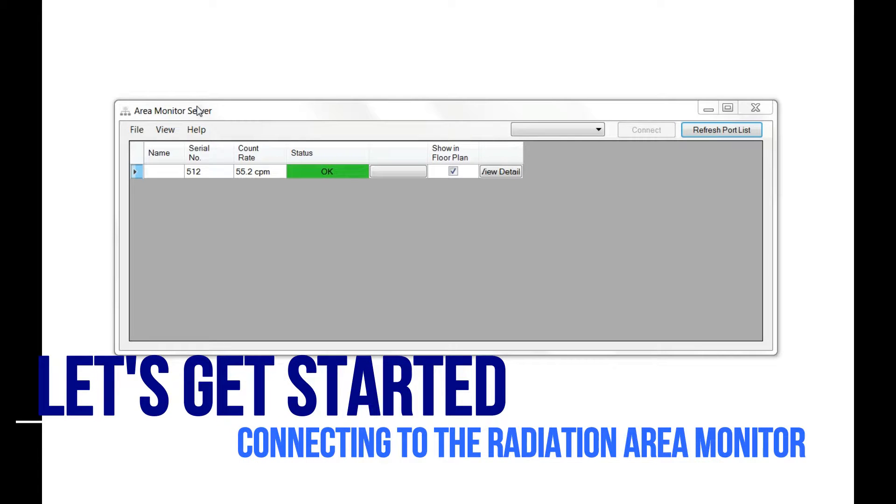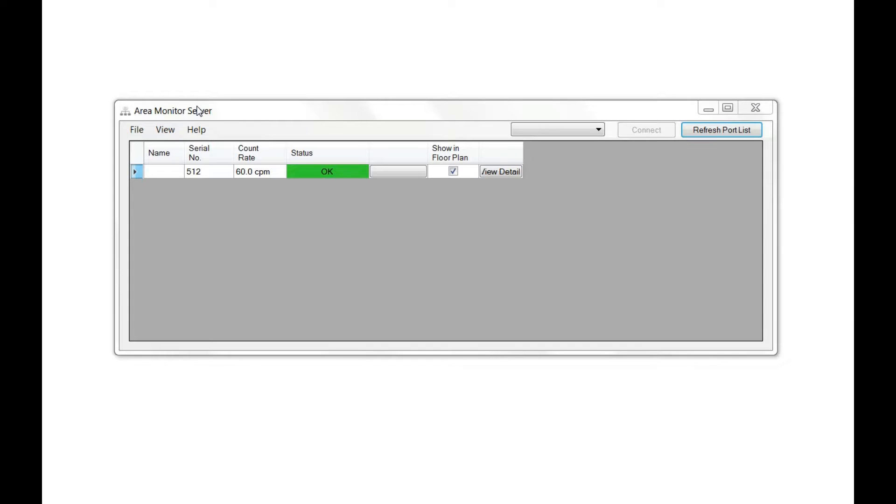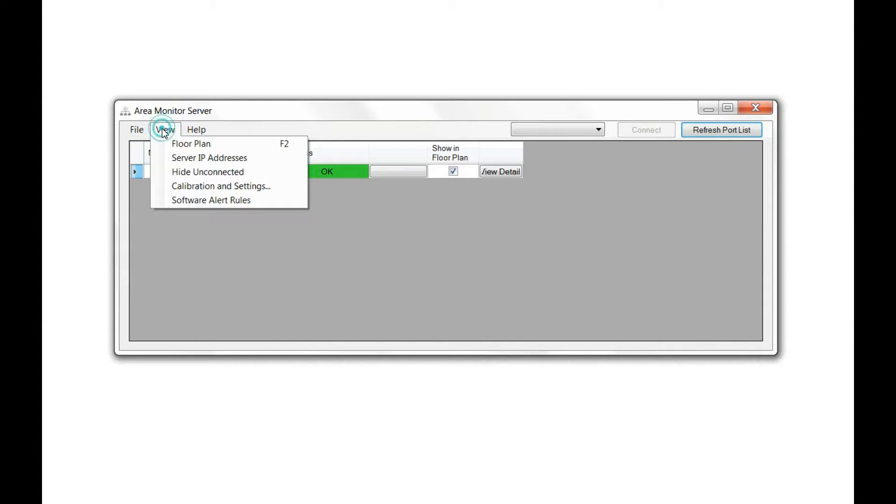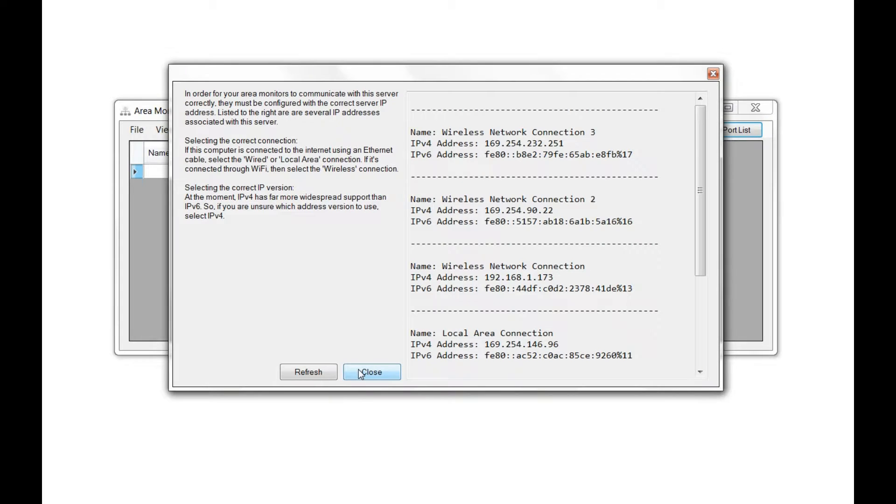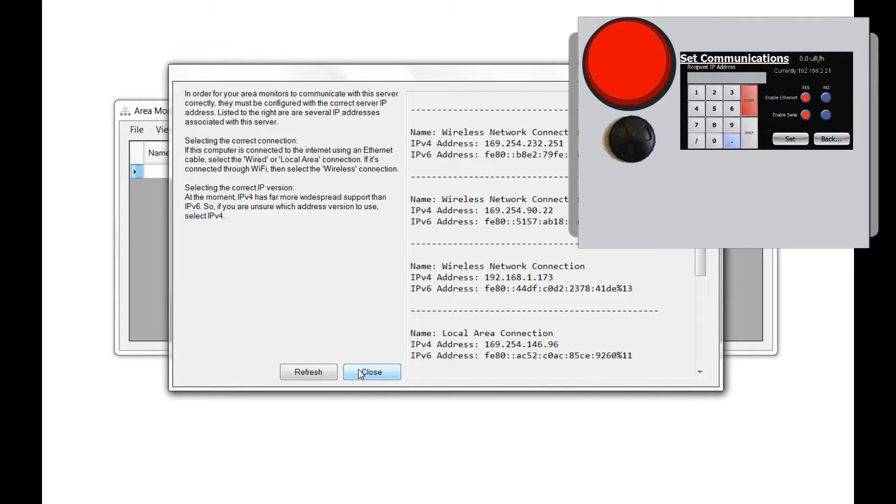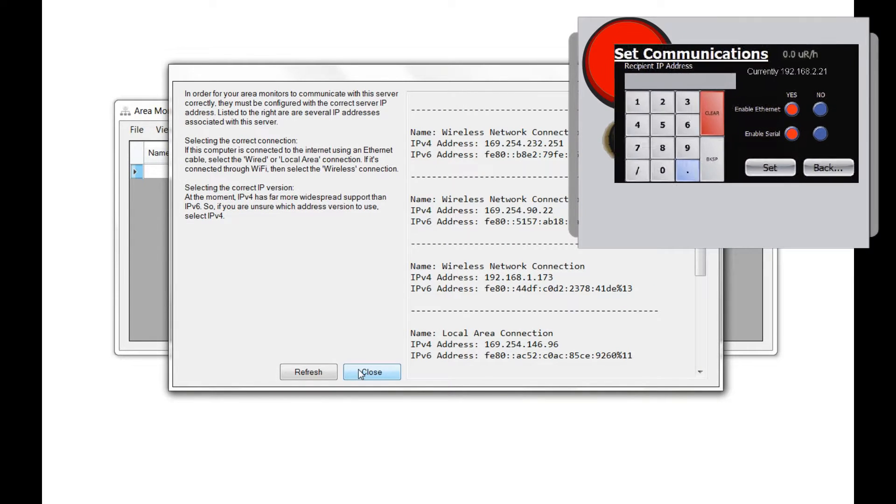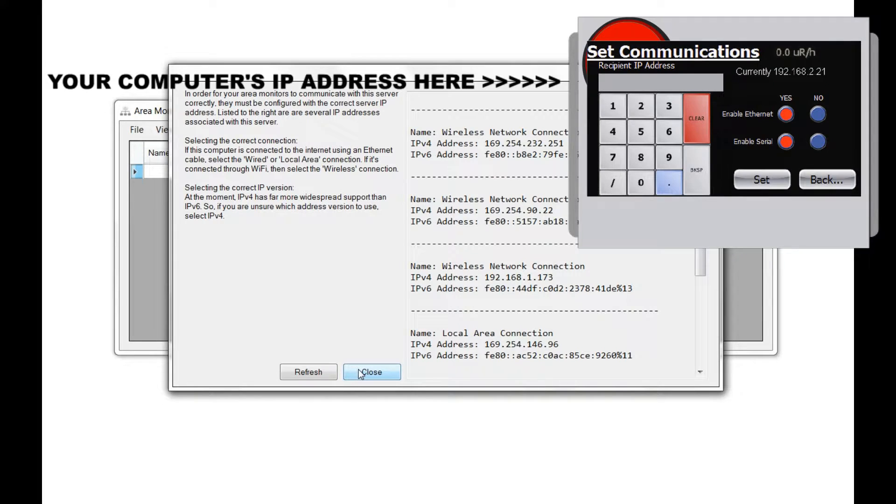The area monitor software can connect to area monitors via USB and Ethernet. To connect via Ethernet, you'll need to enter the IP address of the computer where the software is installed.